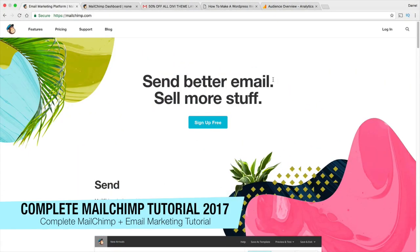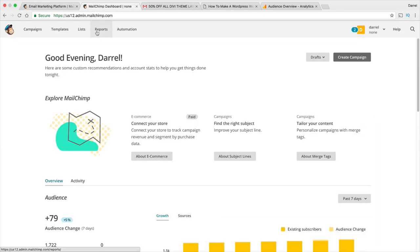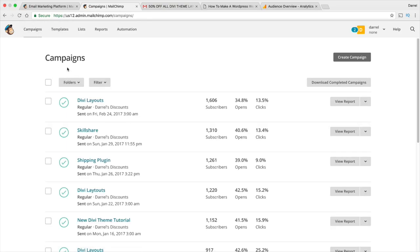What's up, everybody? My name is Daryl, and in this video you are going to learn everything there is to know about MailChimp and email marketing. MailChimp is a free service and it's really easy to use. In this MailChimp tutorial, I will show you how to use MailChimp step-by-step. We'll be talking about all the options in MailChimp, like campaigns. In fact, in this tutorial, I will be sending a live campaign to my subscribers to show you the process of how it works.